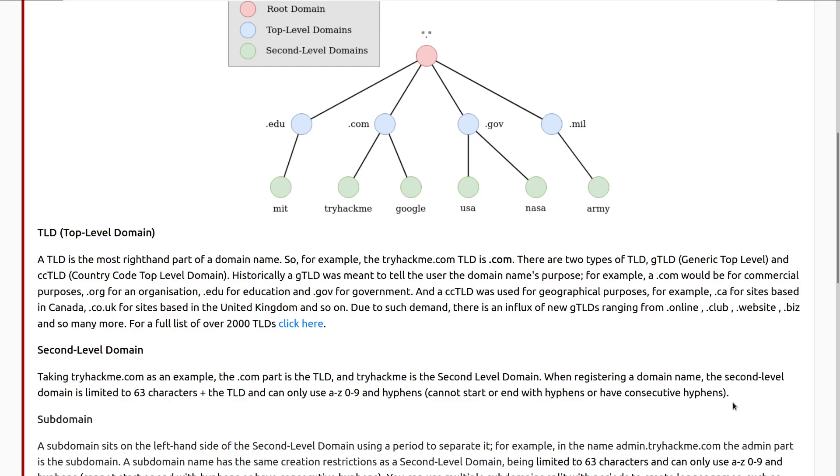Historically, a GTLD was meant to tell the user the domain name's purpose. For example, a .com would be for commercial purposes or .org for an organization, .edu for education, and .gov for government. And a CCTLD was used for geographical purposes. For example, .ca for sites based in Canada, and .co.uk for sites based in the United Kingdom, and so on. Due to such demand, there is an influx of new GTLDs ranging from .online, .club, .website, .biz, and many more.